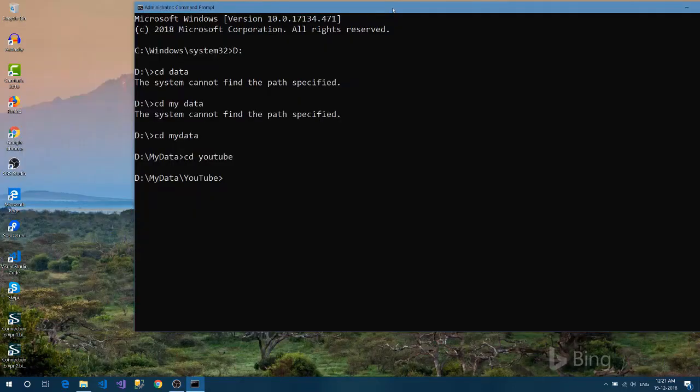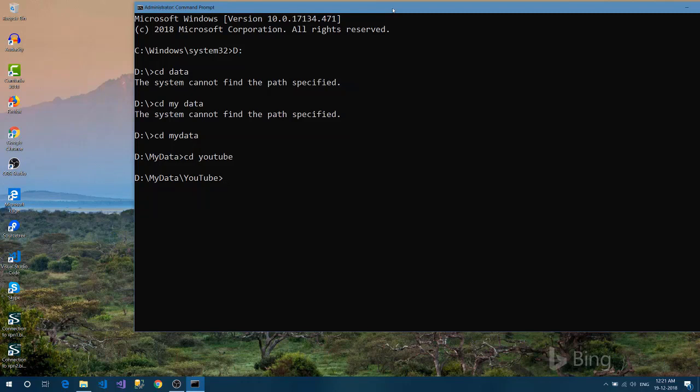Hello friends, this is Zalpesh here from Code with JV channel. Welcome again to my channel. In this video we are going to see the new feature from Angular 7 CLI which is called prompts. So let's get started.